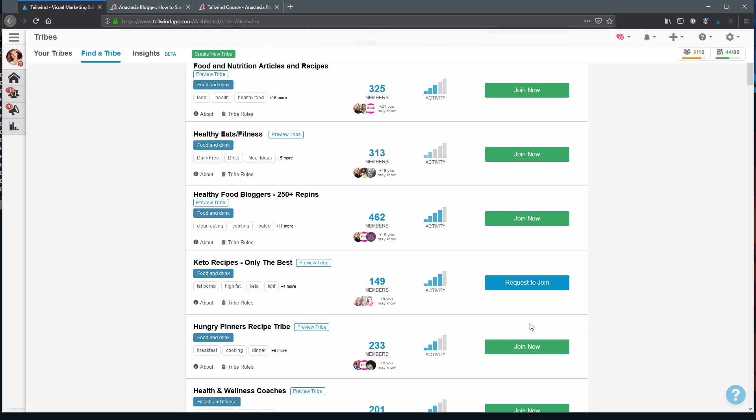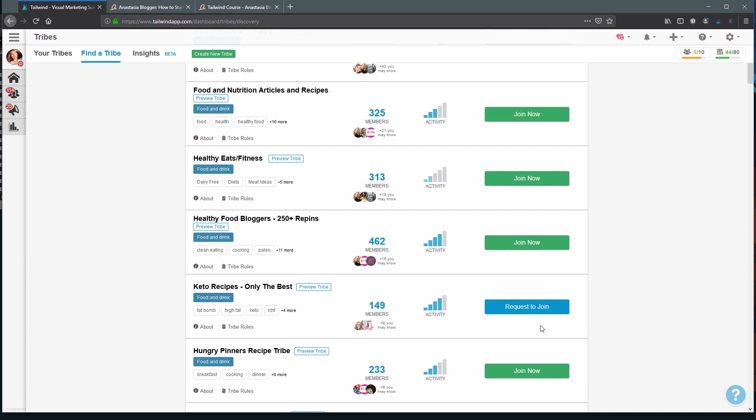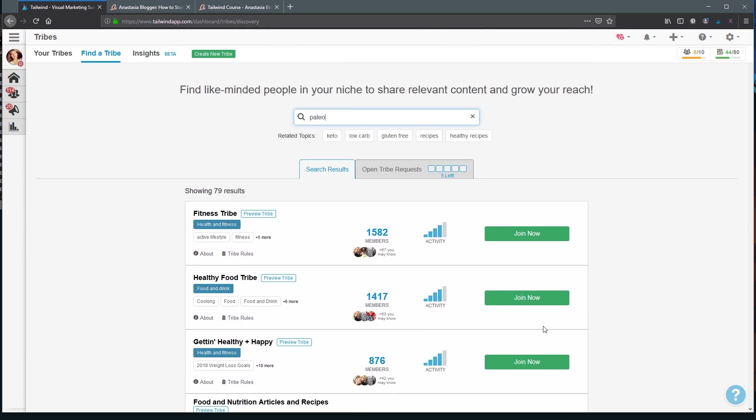By the way, Tribe admins are not working for Tailwind. They're just content creators like you and I. In fact, anyone can create a Tribe for any topic and become a Tribe admin. So if you like to create communities and you have the time to manage them properly, just go ahead and create your own Tribe just by clicking on this green button Create new Tribe. And also you can use this as well if you cannot find any Tribes in your niche or for the keyword you're trying to target, then maybe the only option is to create a new Tribe.